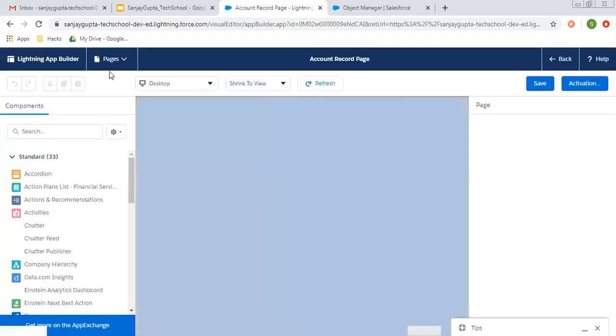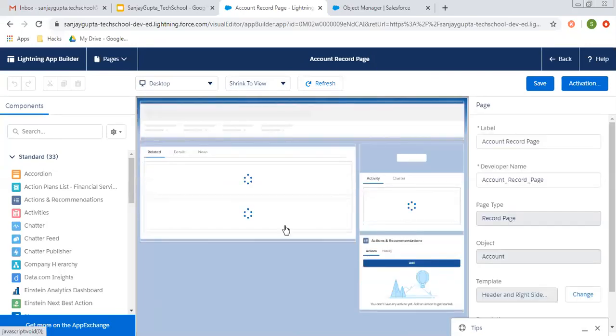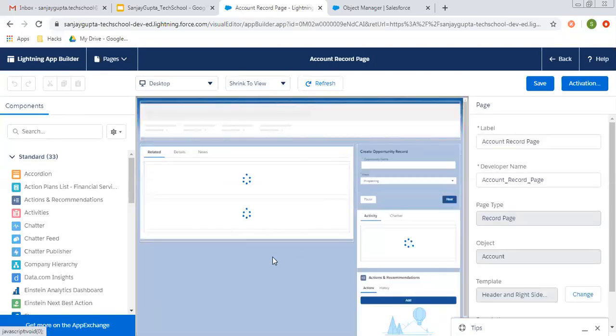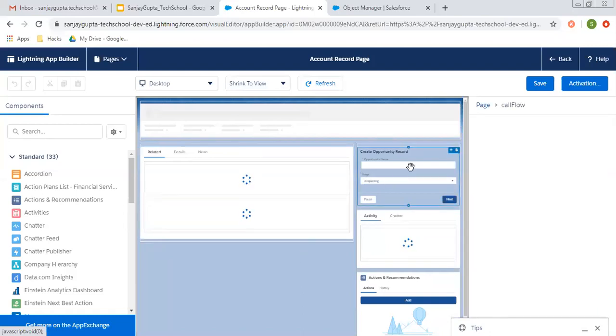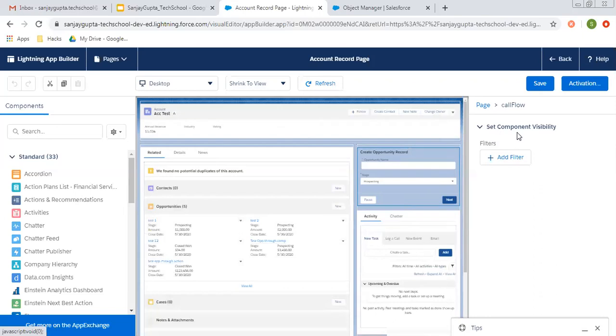So lightning app builder is opening and account record page is available here. You need to select the component on which you want to apply the filters. So I selected this create opportunity record flow. At right hand side, you can see we can set component visibility.